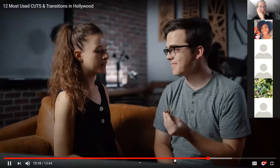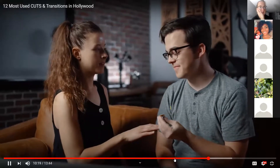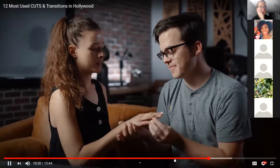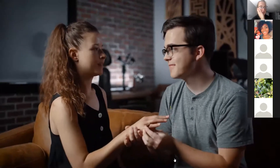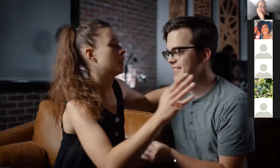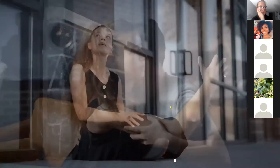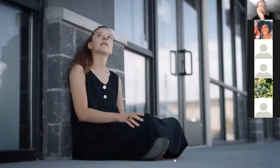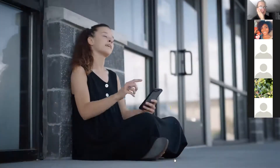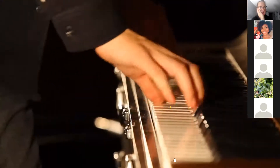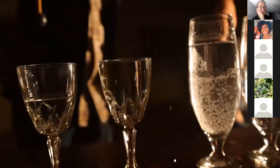The biggest rookie mistake I see beginning editors make is they overuse the crossfade. I used it a ton when I first started because I hadn't yet learned any of these other tips on how to make my clean cuts look more seamless. I just couldn't figure out how to make the clean cut transition well, so I'd just throw in a crossfade.